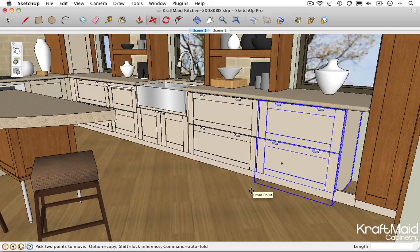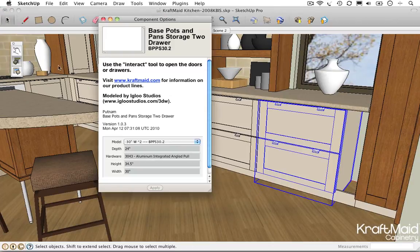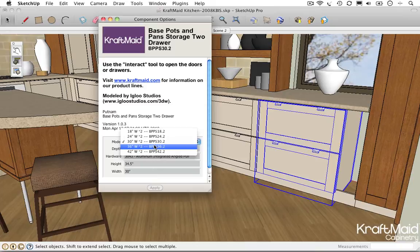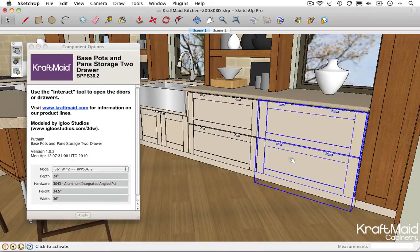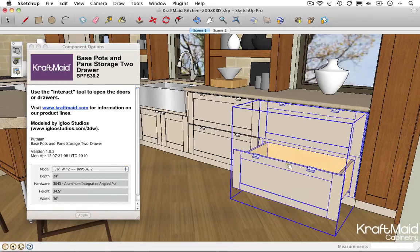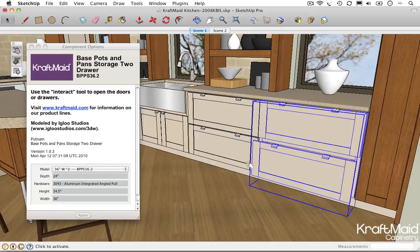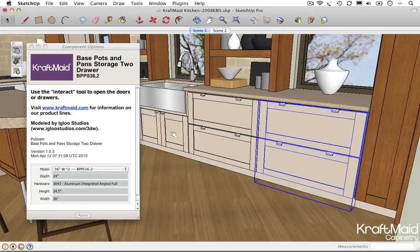Once imported, these virtual products can be customized to a particular SKU with just a few clicks of your mouse. Dynamic components also include additional information and interactive functionality built right into them, making them smart enough to behave as they would in the real world.